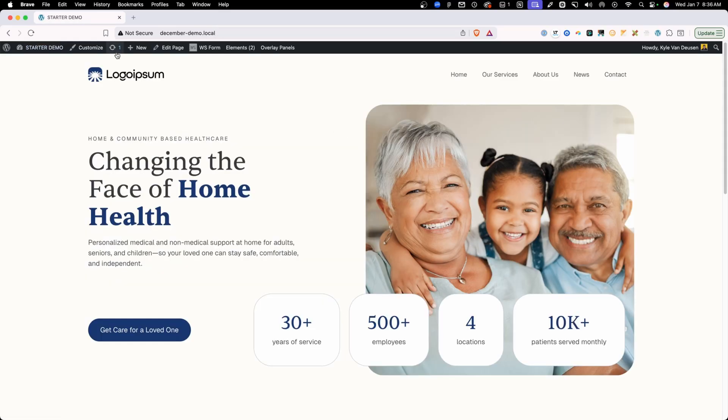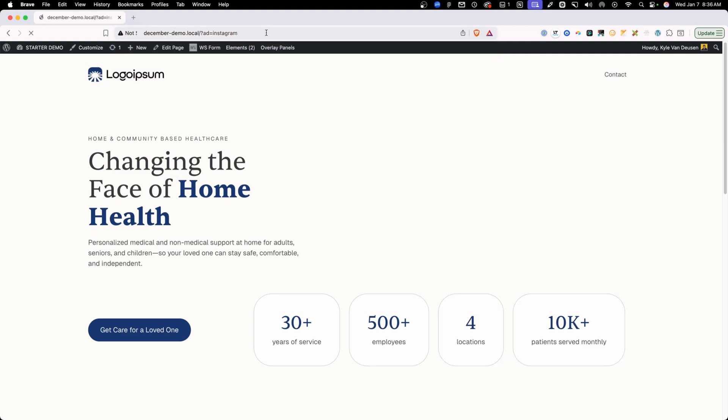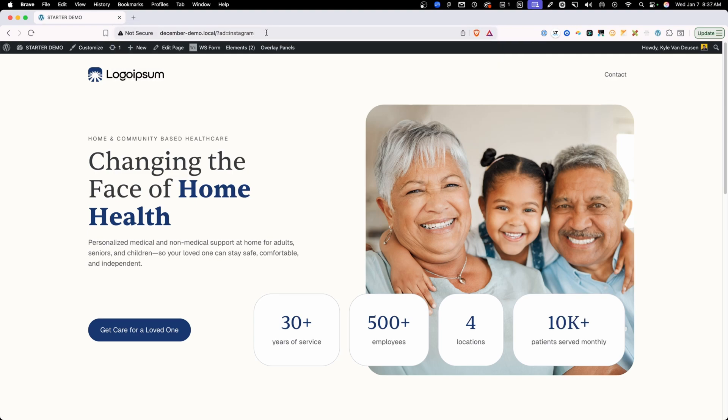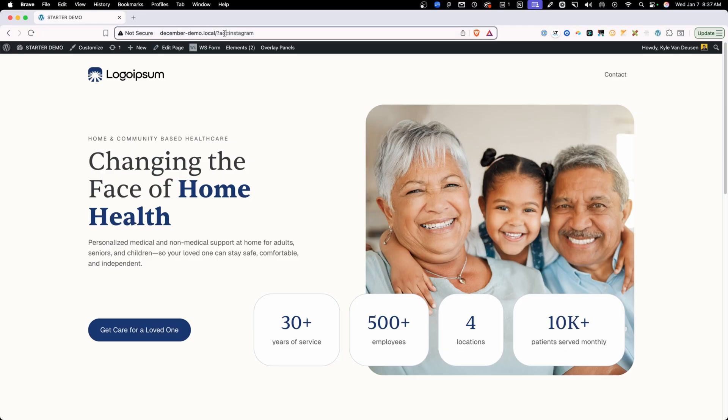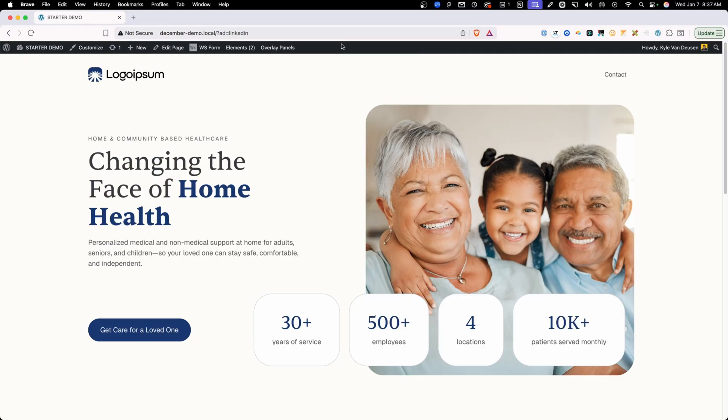So now when we visit the site, just going to the straight URL, we can see the full menu. But if we had some kind of query parameter on here, like ad equals Instagram, go ahead and enter that in. Now we can see we just have the contact. And all we're looking for in this condition is ad equals. So this could be anything LinkedIn. And you can see we're just seeing that contact link.